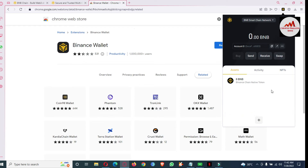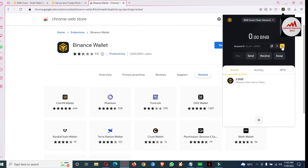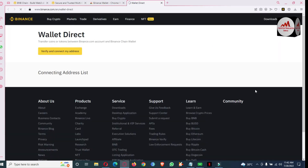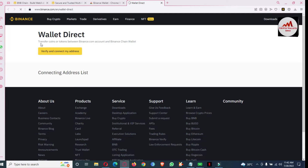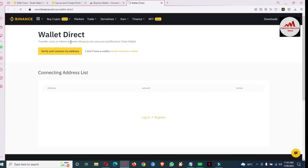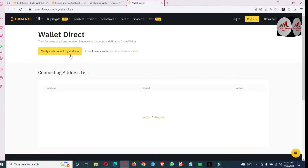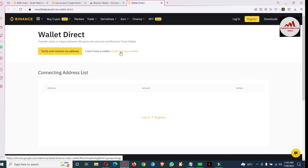Now we are going to connect this wallet with our Binance.com. Click on the three dots — there is an option available called 'Wallet Direct'. Click on it. This allows you to transfer coins or tokens between your Binance.com account and Binance Chain wallet. Click on 'Verify and Connect My Address'. If you do not have the extension, download it from the link provided.